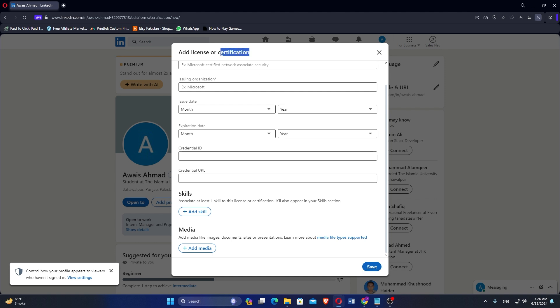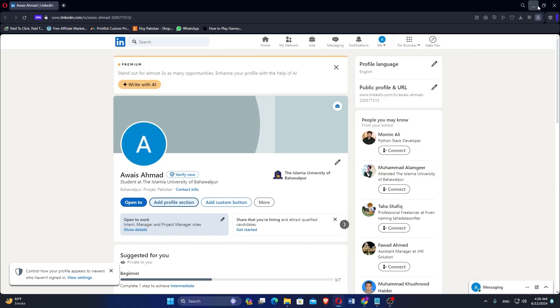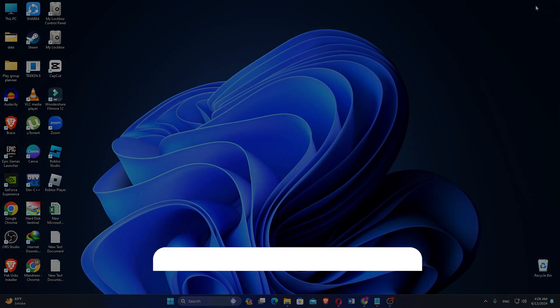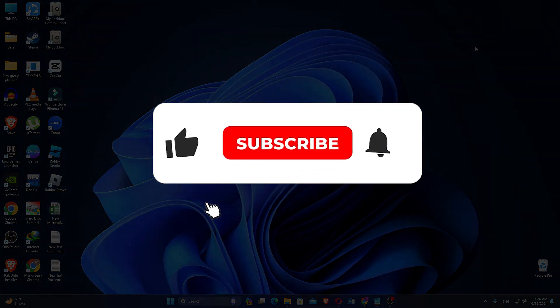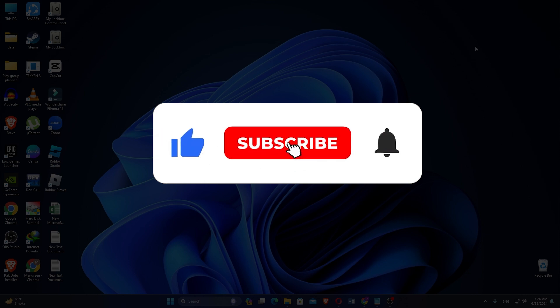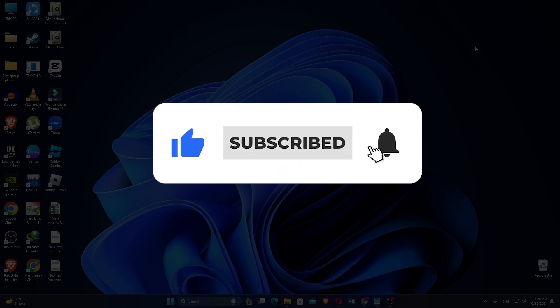So that is how to add certificates to your LinkedIn profile. Make sure to use the links down in the description to get started with LinkedIn. If this video was helpful, please consider leaving a like and subscribing to my channel. I will see you in the next video.